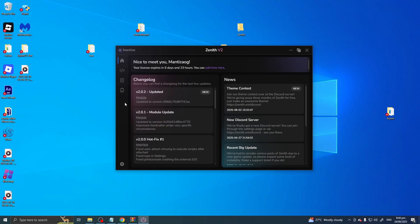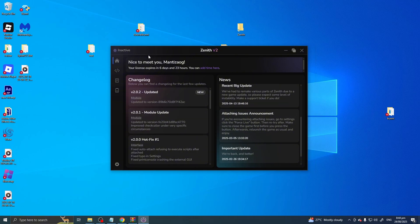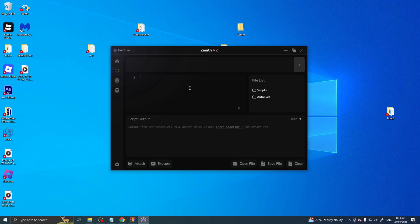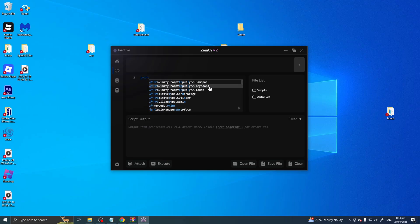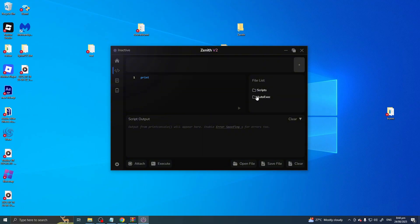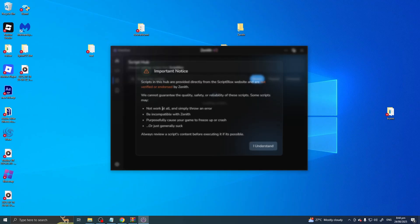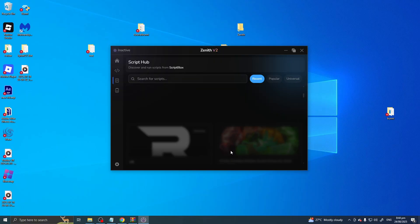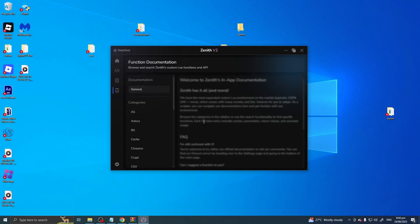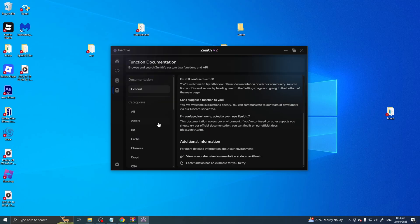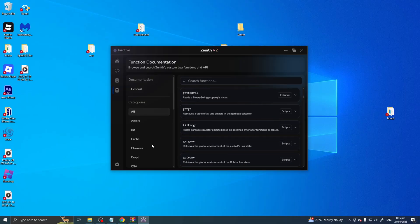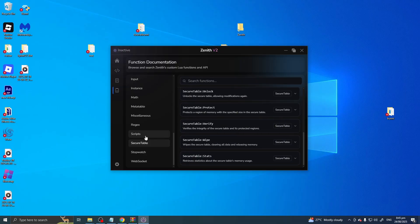Let's explore Zenith now. So this is where you put your code — the script editor. There's also a scripts folder, an execution area where you can see the output, and this is the Script Hub, probably sourced from scriptblocks.com. And here is the documentation so you can learn about coding, scripting, and Zenith.